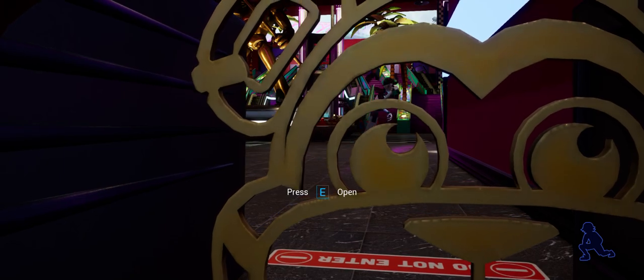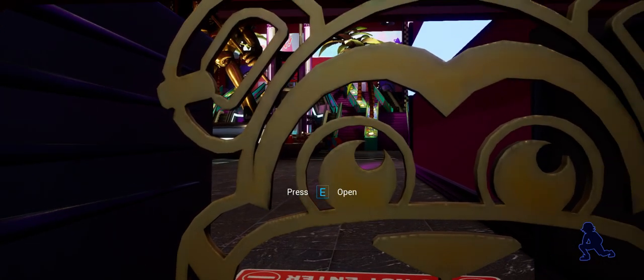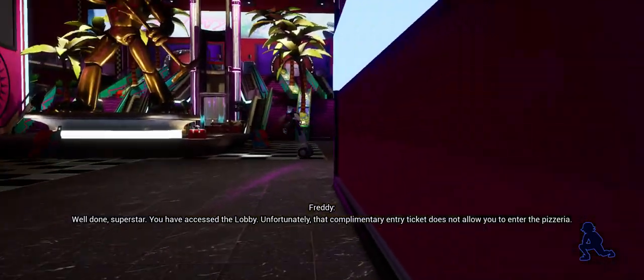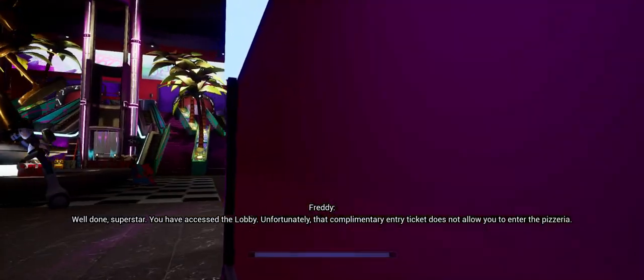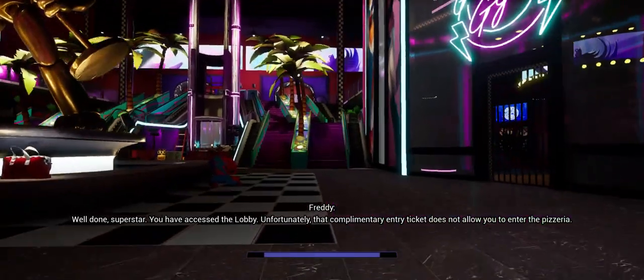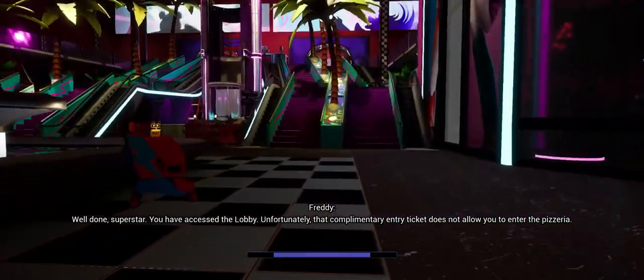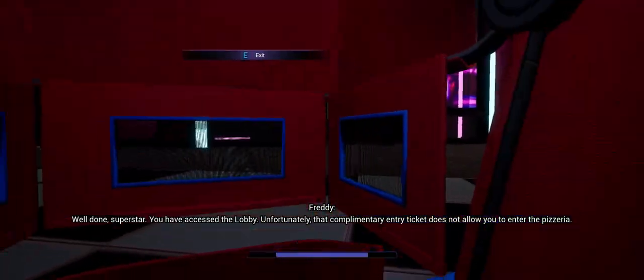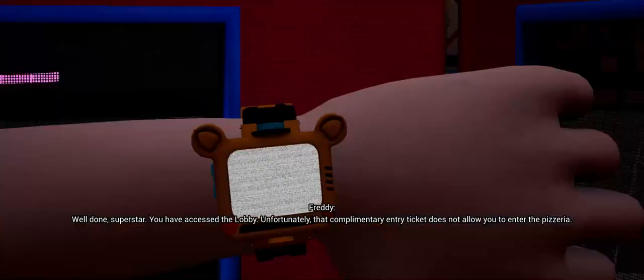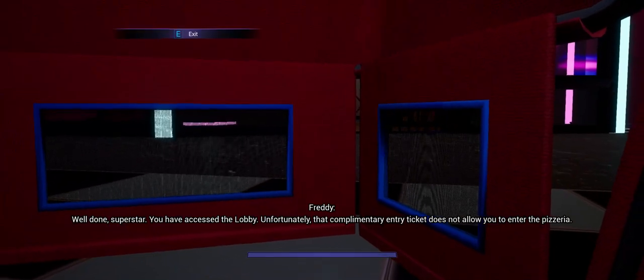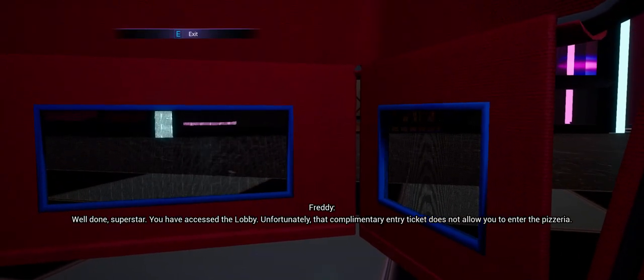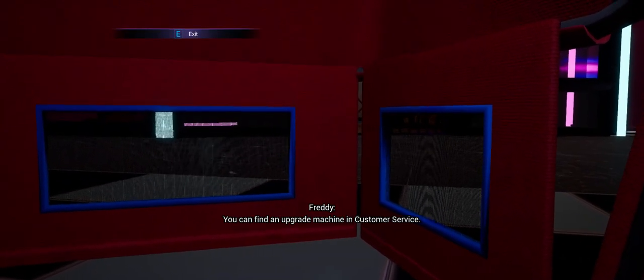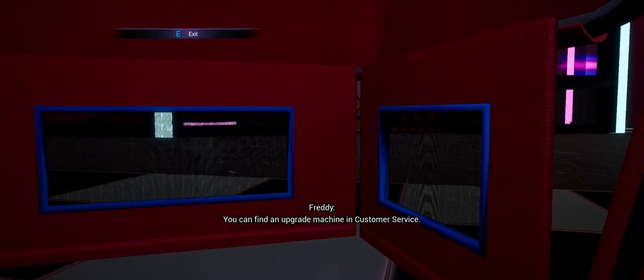Yeah, today's Friday still. Well done superstar, you have accessed the lobby. Unfortunately, that complimentary entry ticket does not allow you to enter the pizzeria. You can find an upgrade machine in customer service.